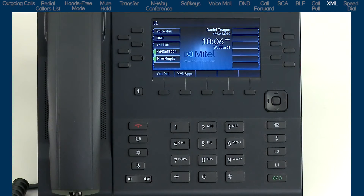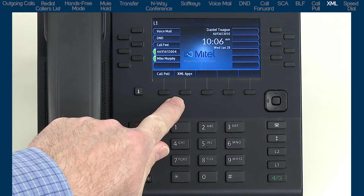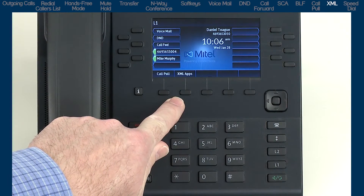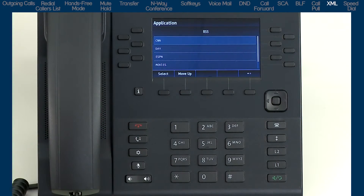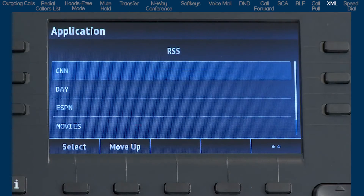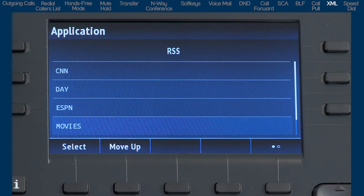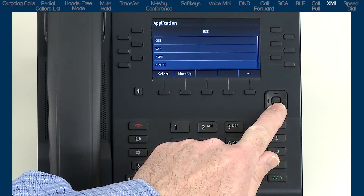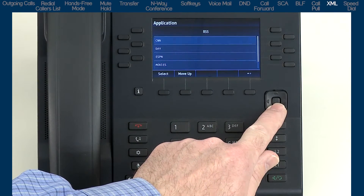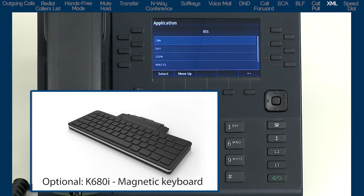Your phone may have XML applications on the soft keys — these may access or search the internet, such as Google, weather, or stock quotes, or something internal like inventory queries, order status, or database lookups. If you use XML applications regularly, you may want to consider the optional magnetic keyboard accessory.